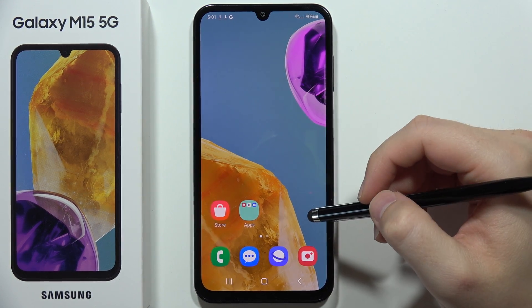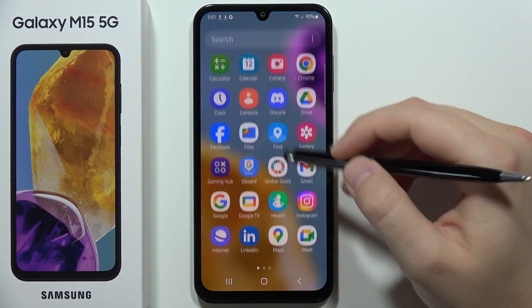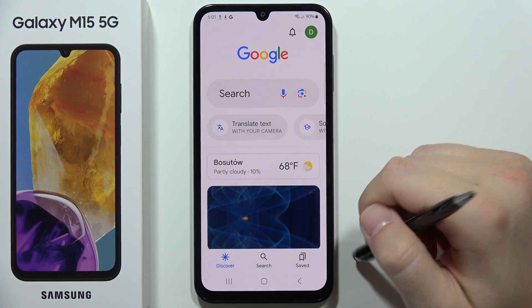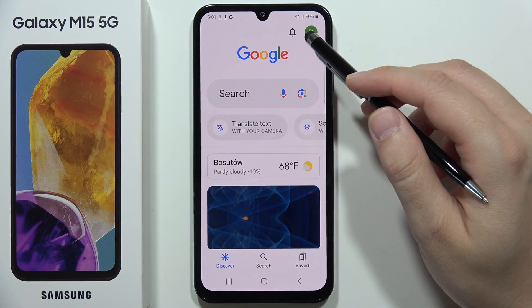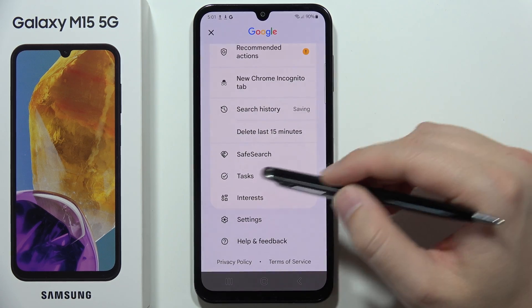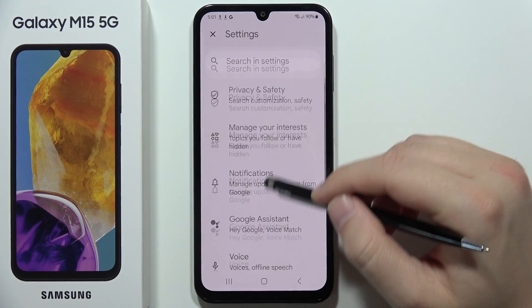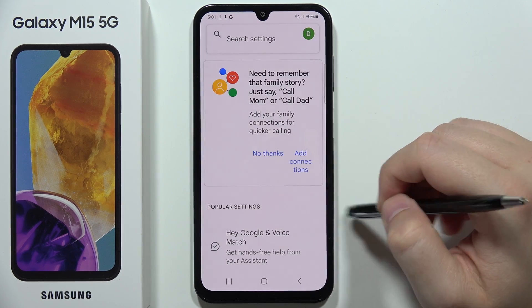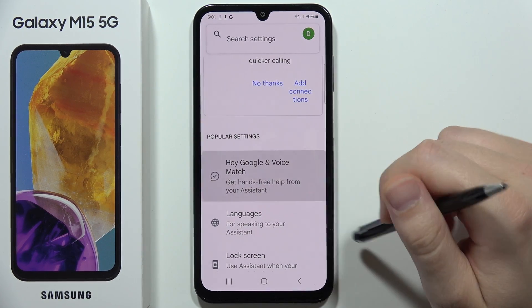To turn on or off Hey Google on the Samsung Galaxy M15 5G, first you have to open the Google application, then click on the right upper corner on your account and from this scroll and select Settings. Now you will have to go into Google Assistant and from this select Hey Google and Voice Match.